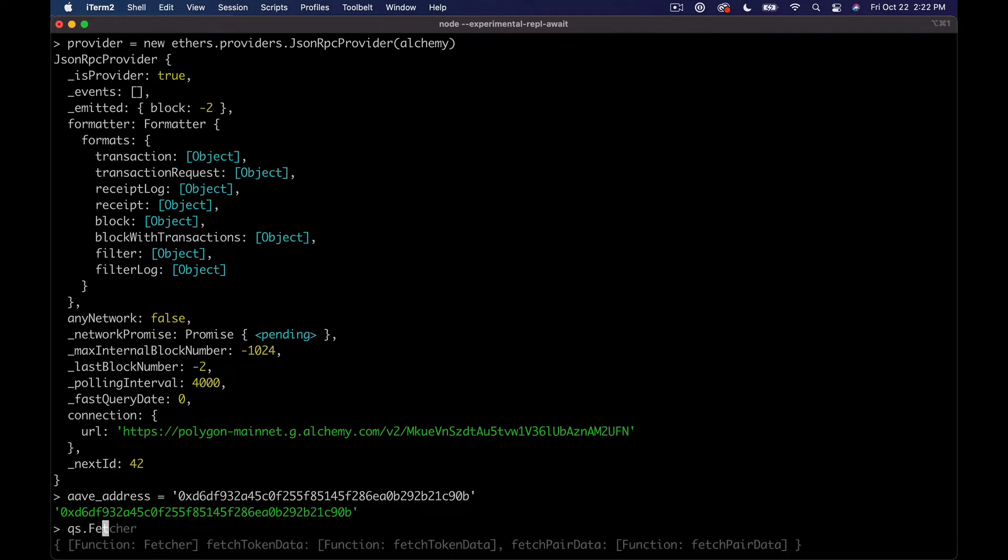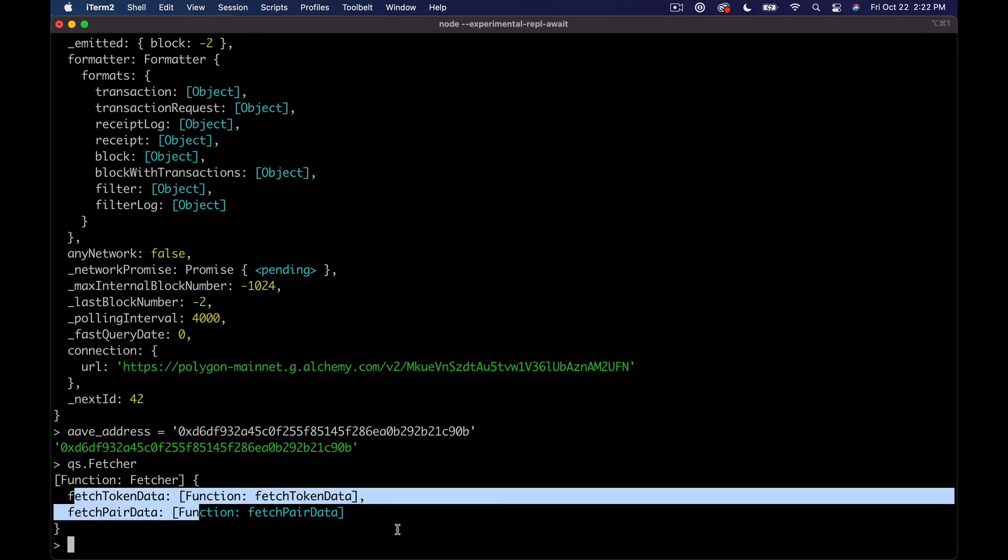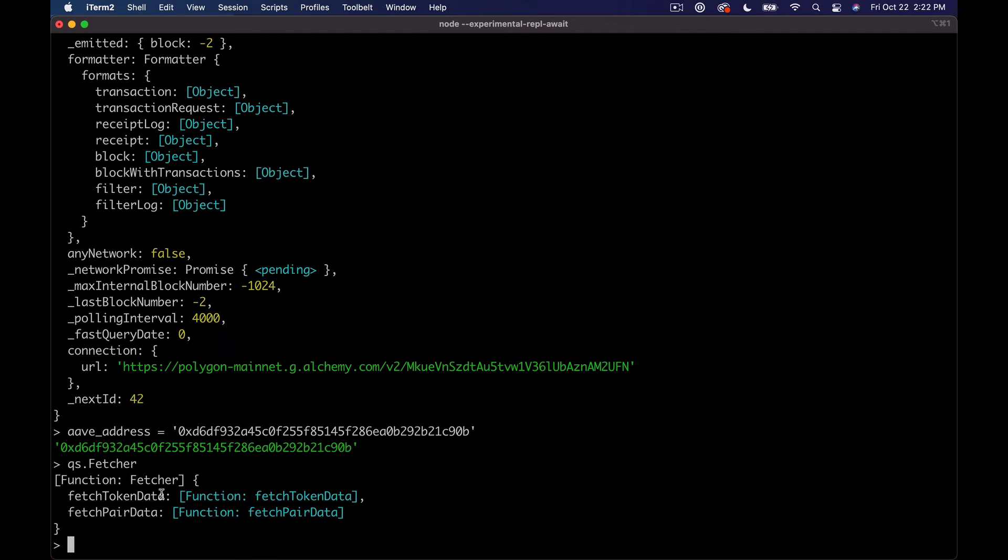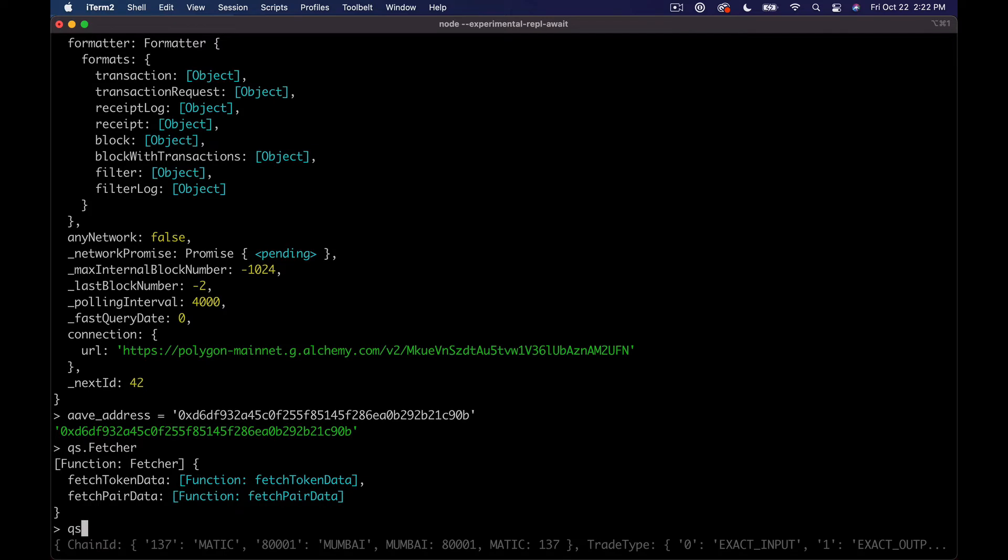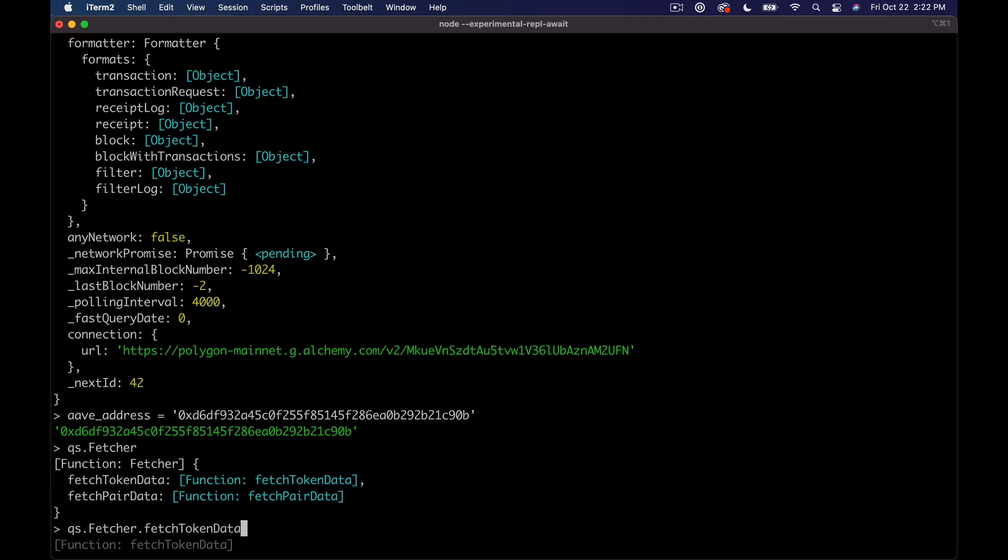Okay, so what I want to do is say Aave address equals and then just paste that in. And then we'll make use of that first to look up some token info. In our QS object that we have, there's another object called fetcher.